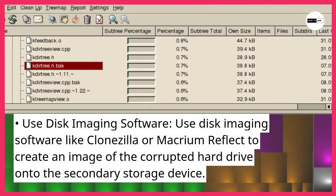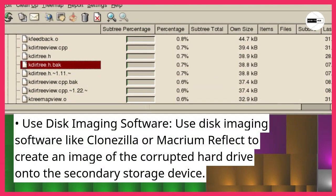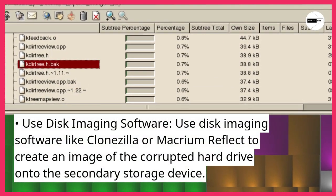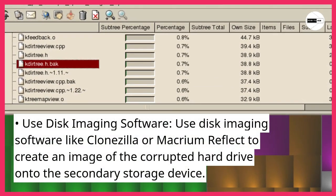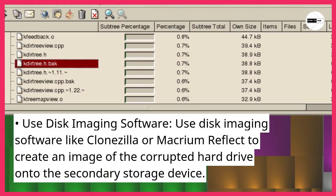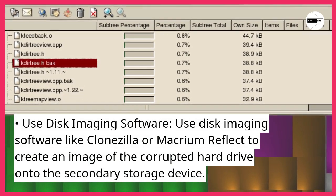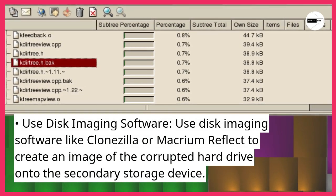Use disk imaging software like Clonezilla or Macrium Reflect to create an image of the corrupted hard drive onto the secondary storage device.